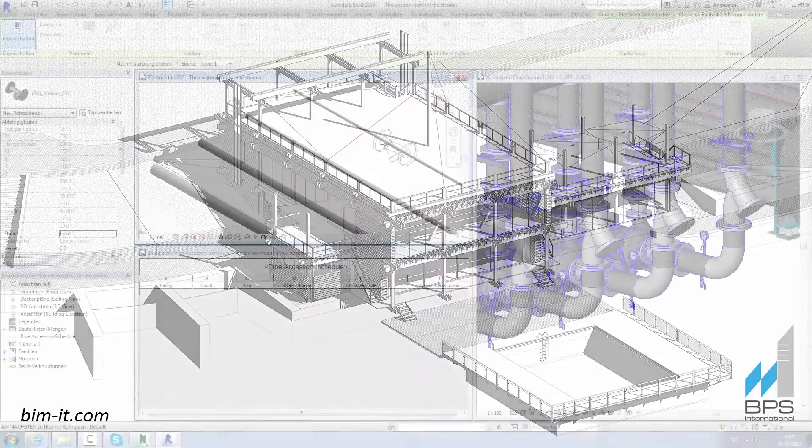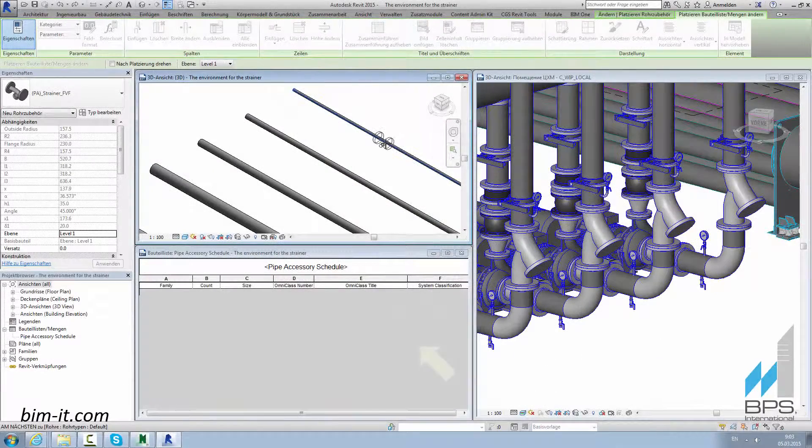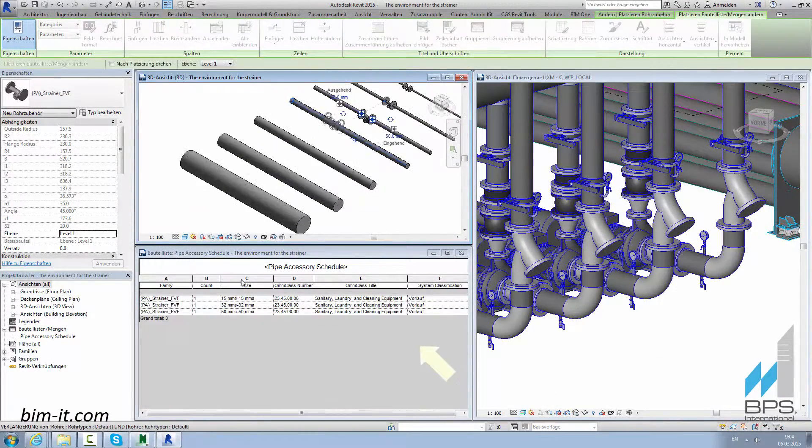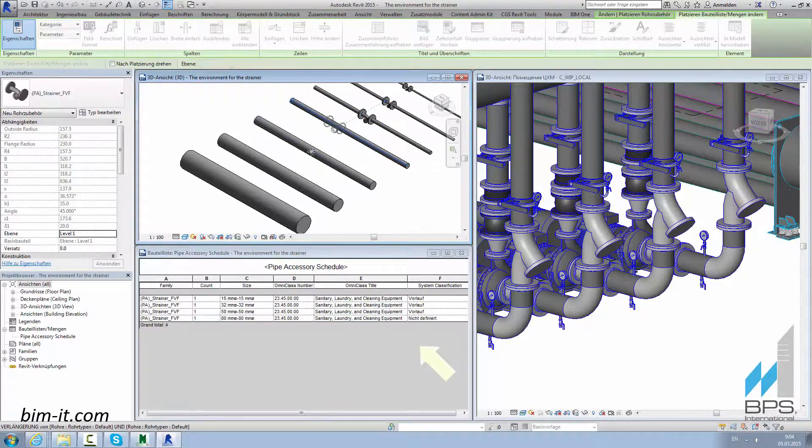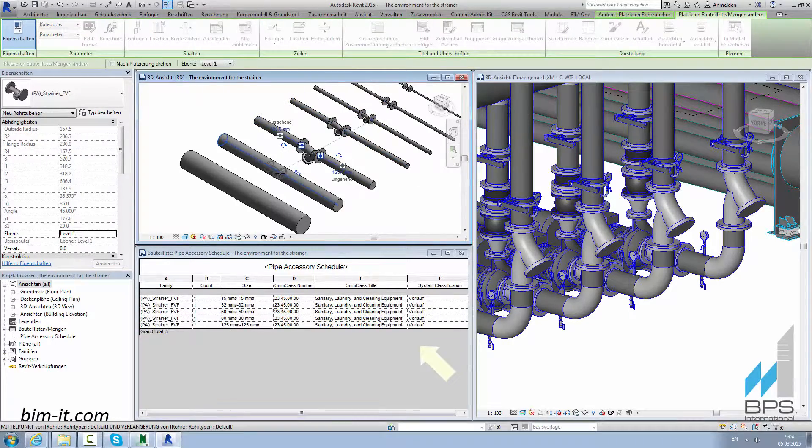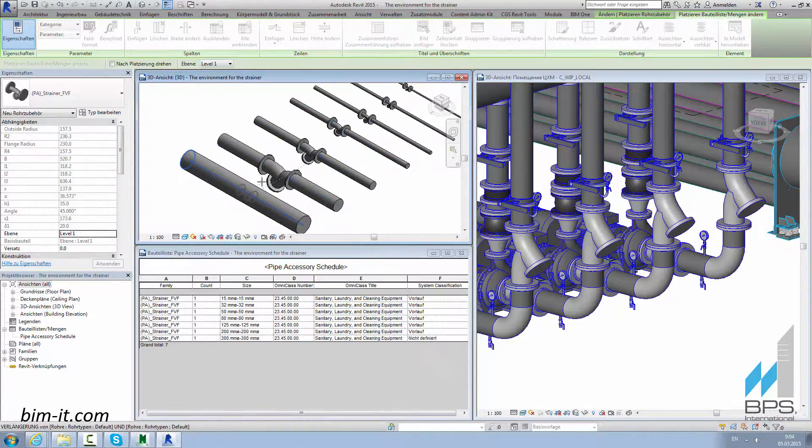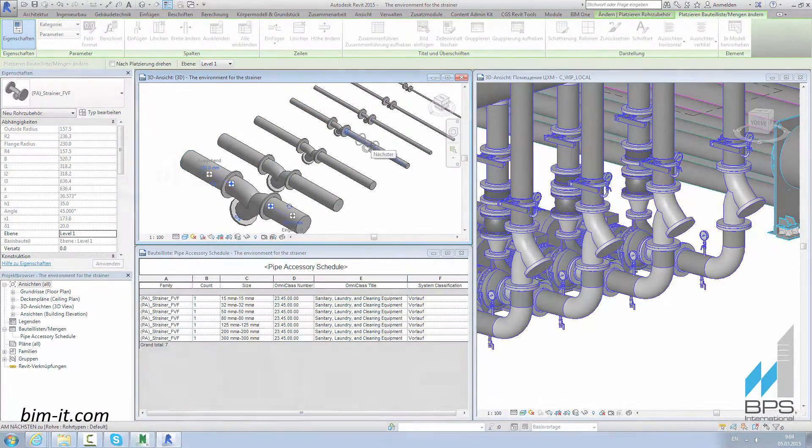Architects, structural and MEP engineers work faster by creating 2D drawings, 3D model, and all the spreadsheets and calculations at the same time.